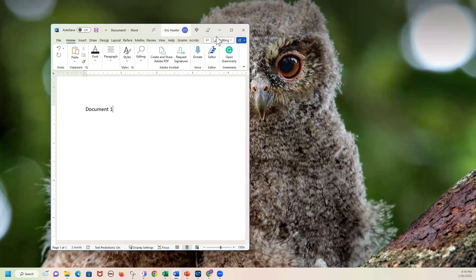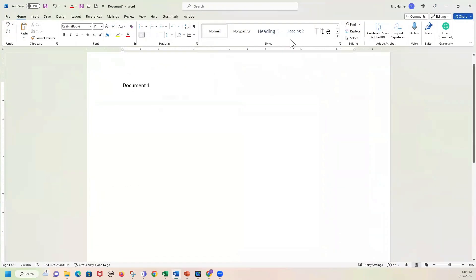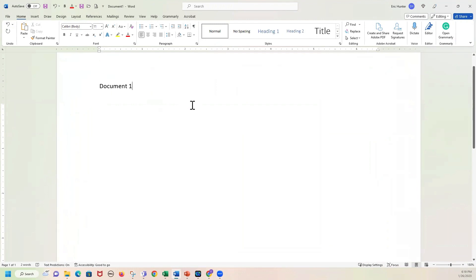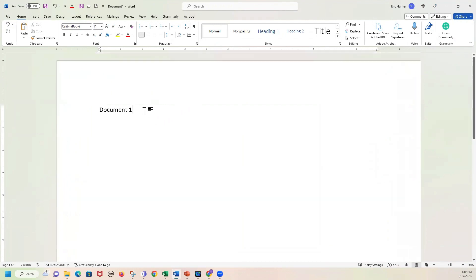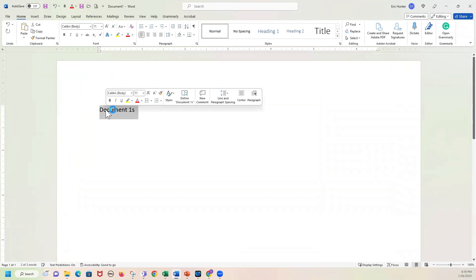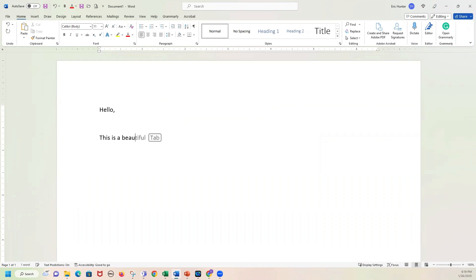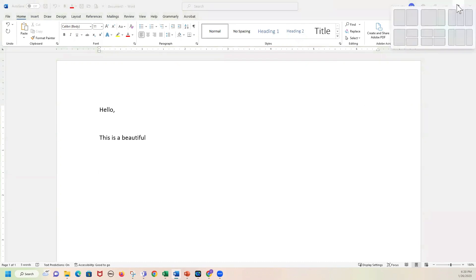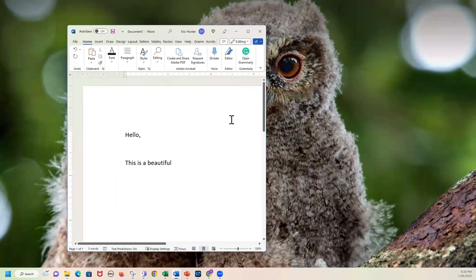I want to take a few minutes and orient everyone to my screen. This is Microsoft Word when you open a brand new document. This is your workspace where you would type. Once you start typing, it actually notices some of the words, and if you don't want to finish typing that word, you can hit Tab — which is just to the left of Q on your keyboard — and it'll finish writing that word. I think that's a very nice feature.